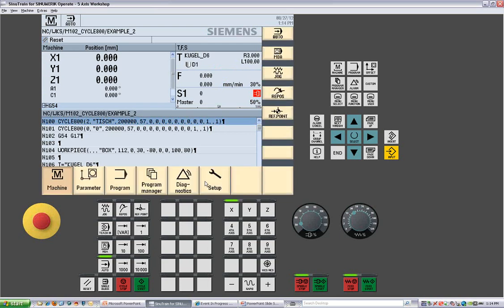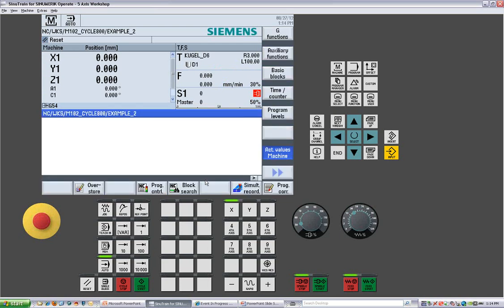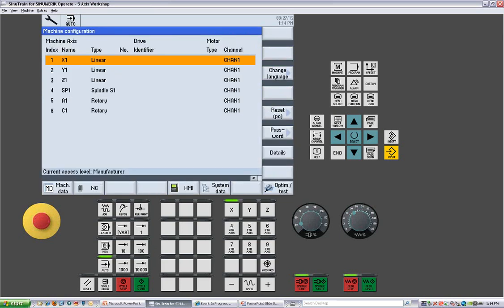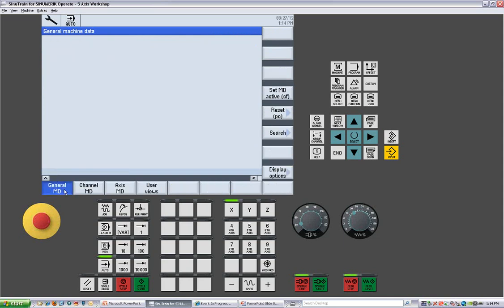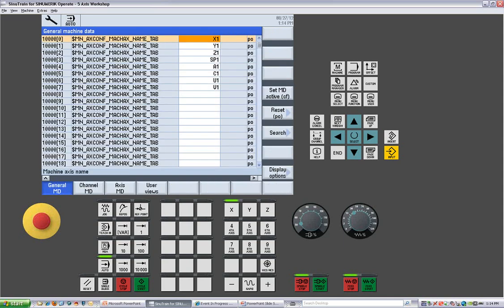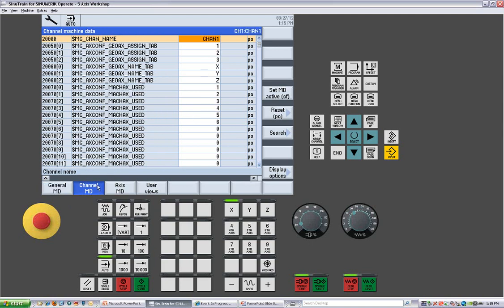And now say we want to get into our startup. And in startup, we have our machine data. We have the general machine data, which affects everything on the machine. We have channel machine data, which only affect certain things within a channel on a machine. If you had three channels, you would have three sets of channel machine data.